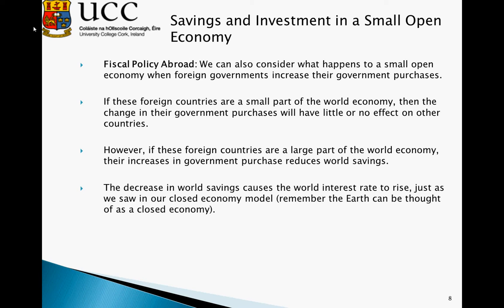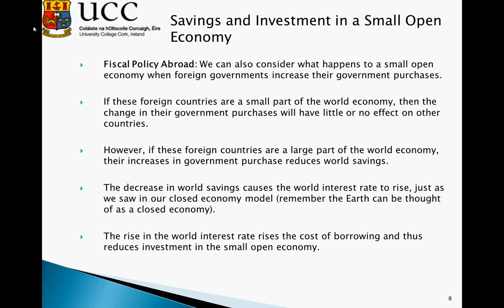The decrease in world savings causes the world interest rate to rise, just as we saw in a closed economy example — remember, the earth can be thought of as a closed economy. The rise in the world interest rate raises the cost of borrowing and thus reduces investment in the small open economy. It essentially costs more to invest, so we see a reduction in investment.